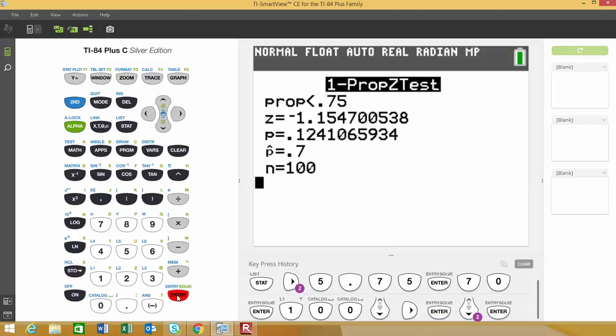This will summarize our values and results. First, it confirms you tested for a left-tail test. The alternative hypothesis is P < 0.75.